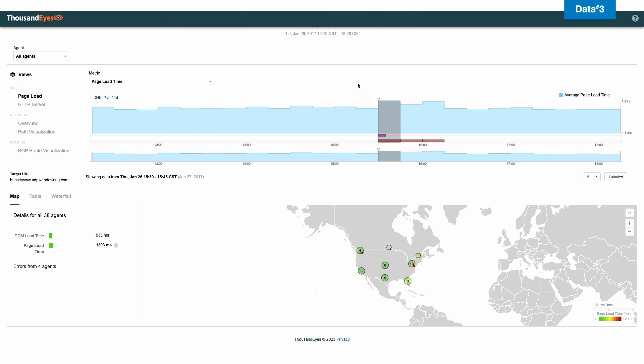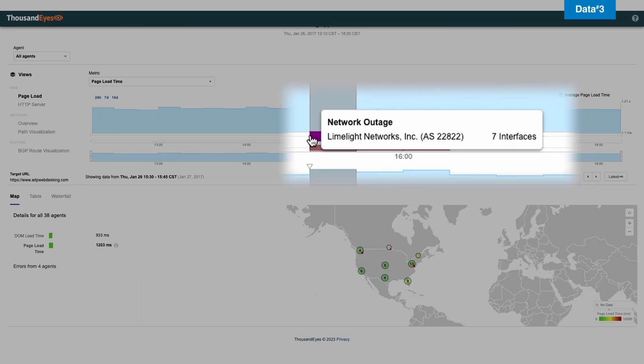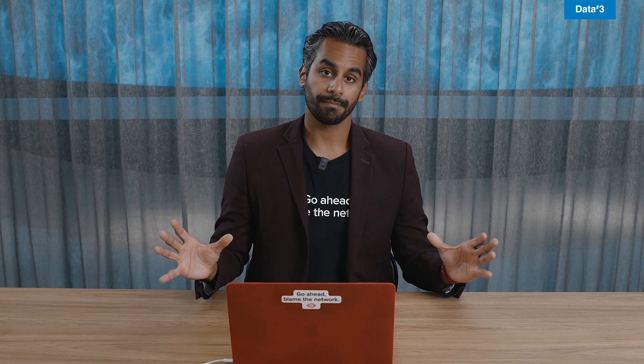But I'm just going to hover over red. And all of a sudden, I can start to see that something's wrong. And there's an outage called limelight. There's an outage in limelight networks. Now, I don't know what limelight networks is. As a customer, I have no idea. Never heard of it.